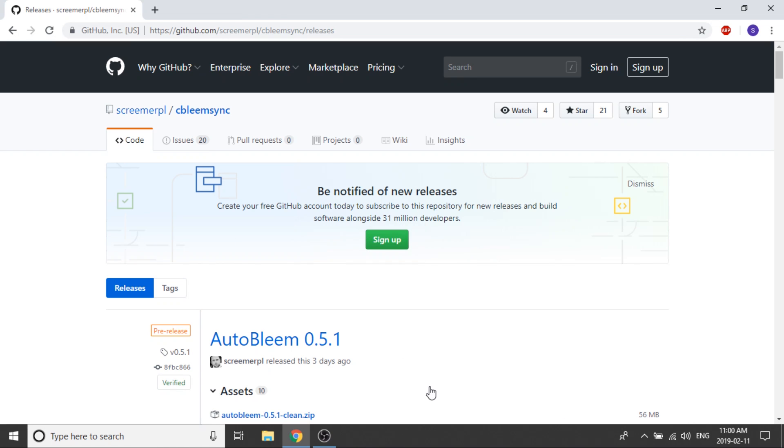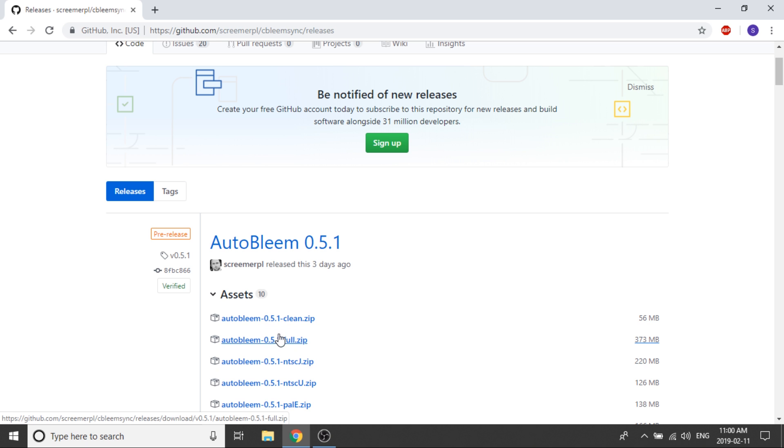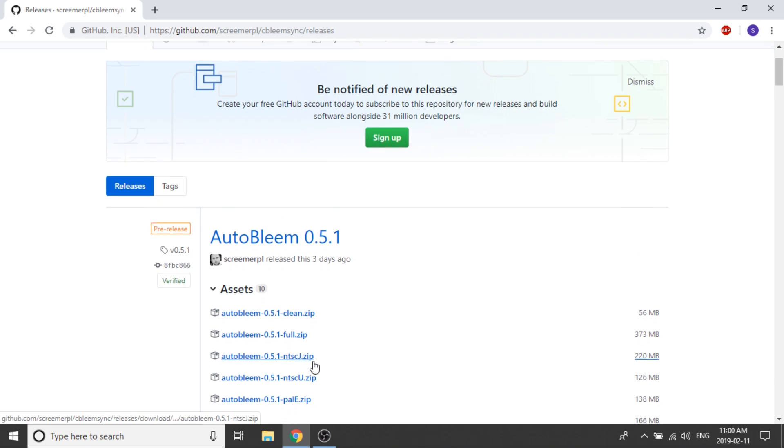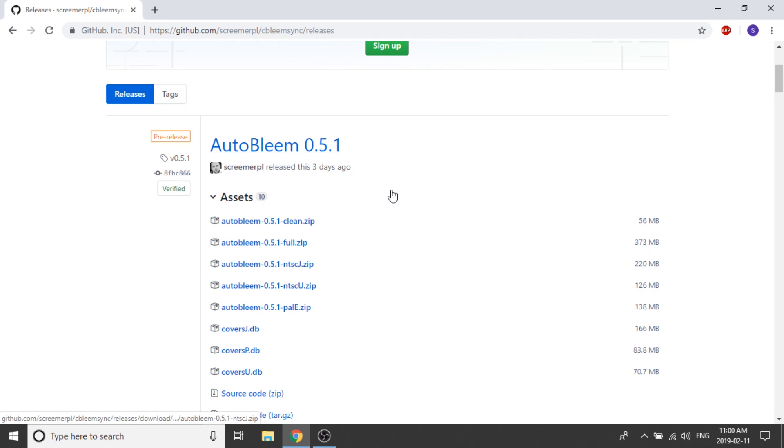So once you click on the releases button, we've got a lot of different options here. We've got AutoBleem 0.5.1 Clean Zip, Full Zip, the NTSCJ, NTSCU, and then PAL-E. These are all different options depending on what you're trying to do. If you go with the Full Zip, that's going to include all the databases for Japanese games, UK games, and US-released games.